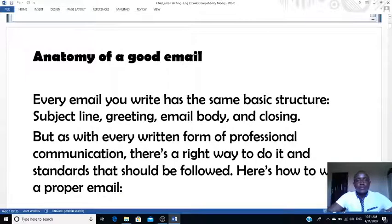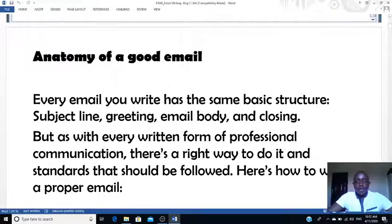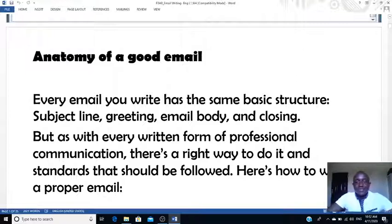I want us to look at the anatomy of a good email — what makes a good email. Then we'll compare what you need to do when writing a formal email and what you need to do when writing an informal email. We'll look at the differences and I'll take you through the phrases that are important in writing an email. This is something you'll carry into your life out there. So without wasting much time, let's go into email.